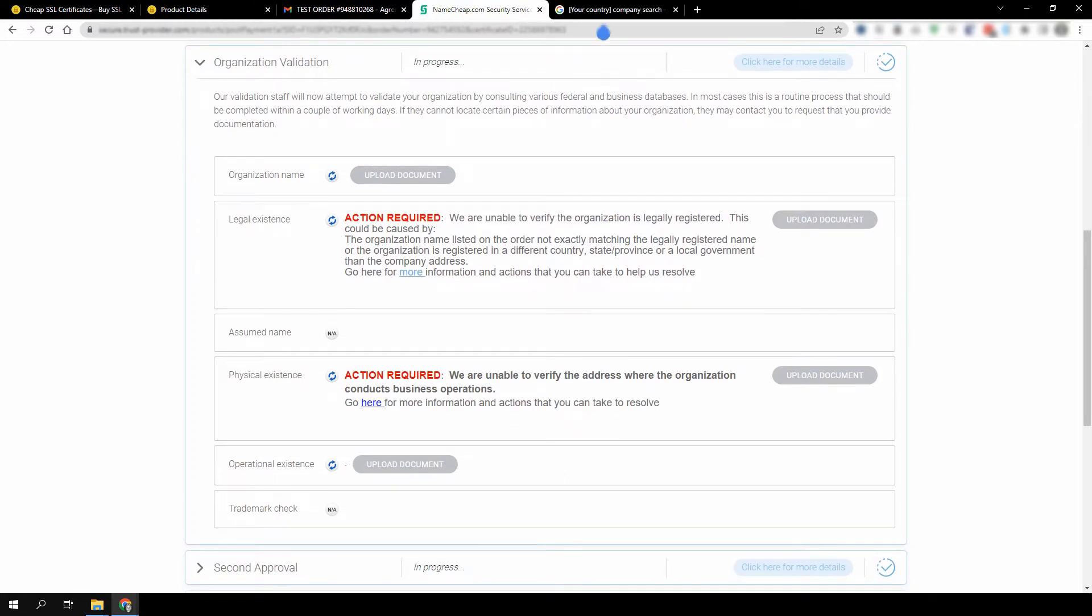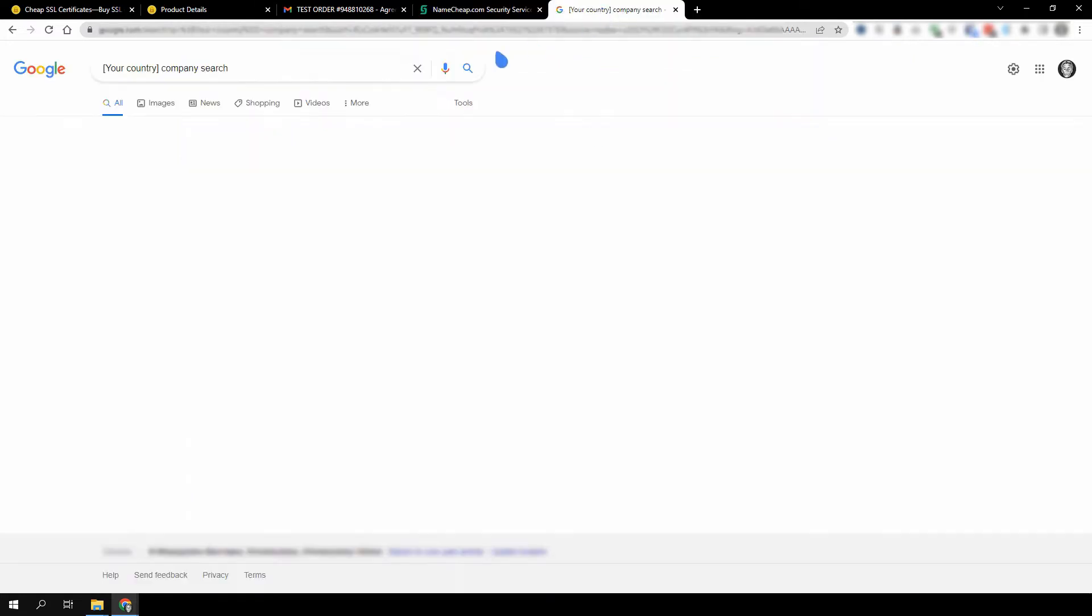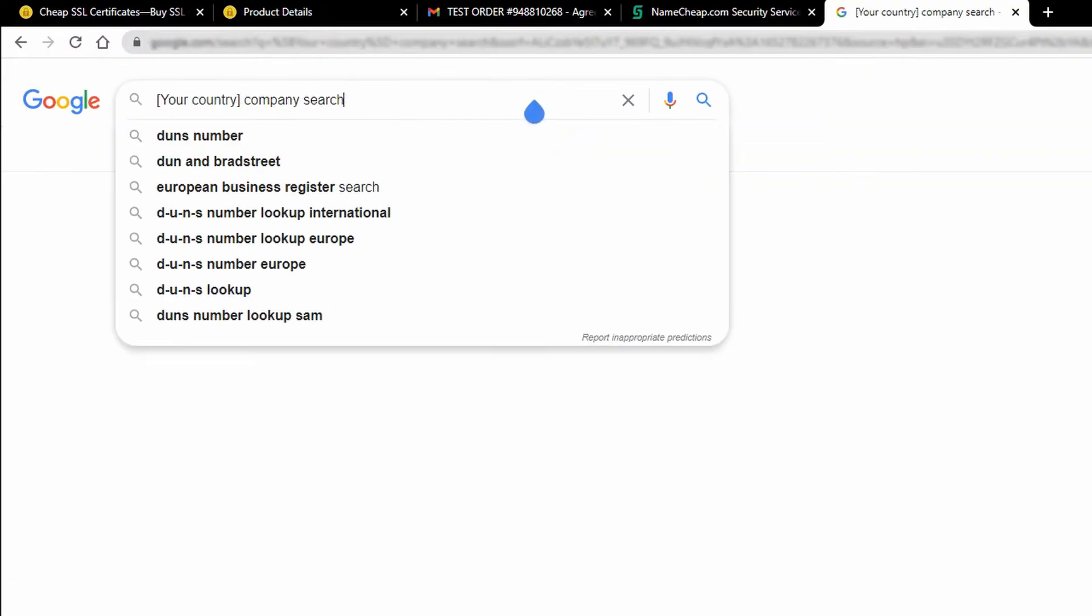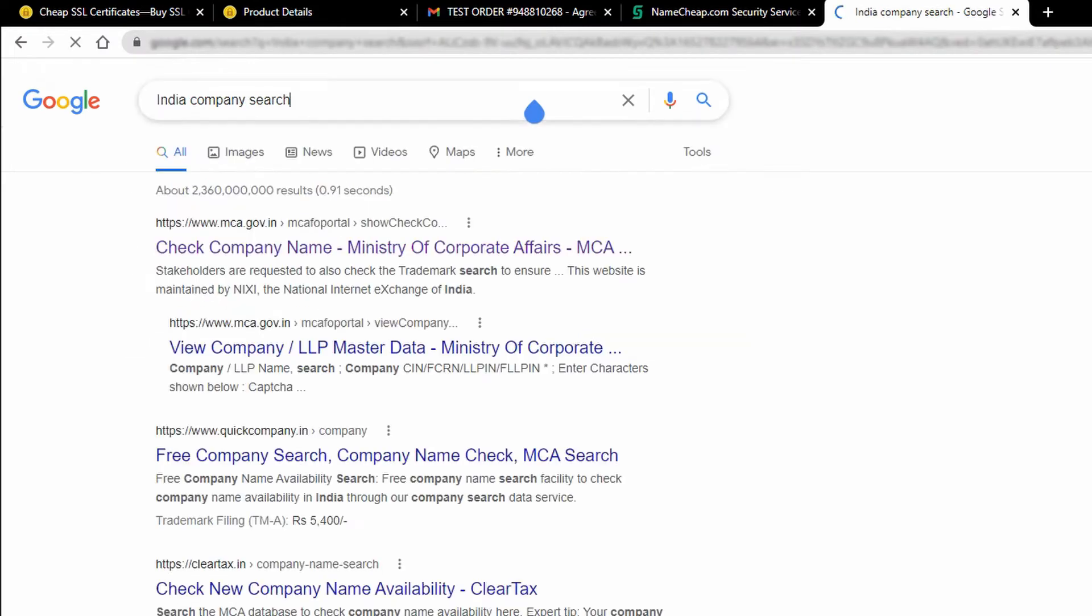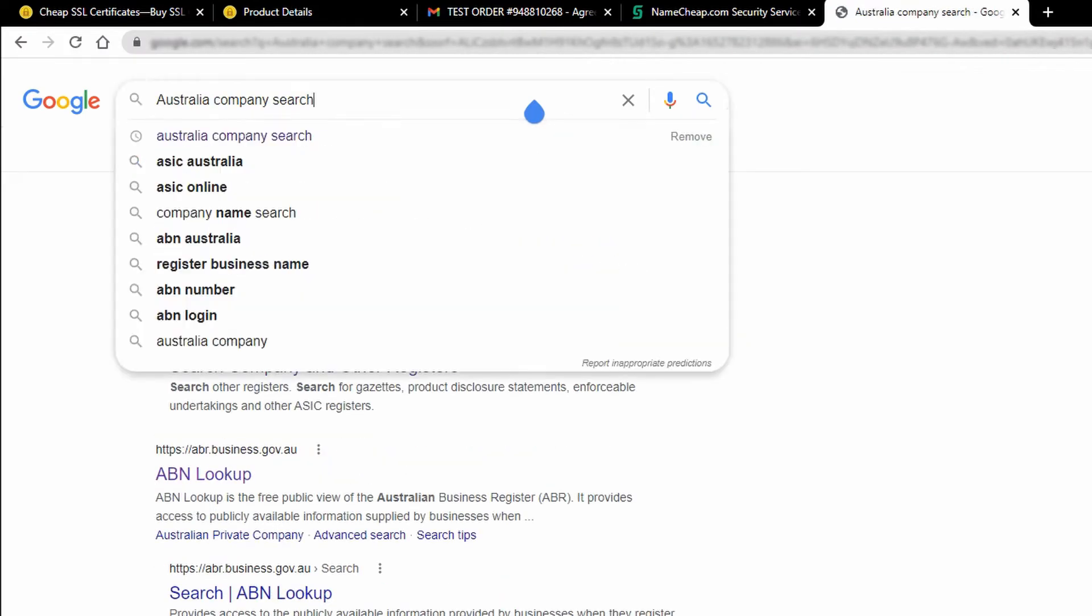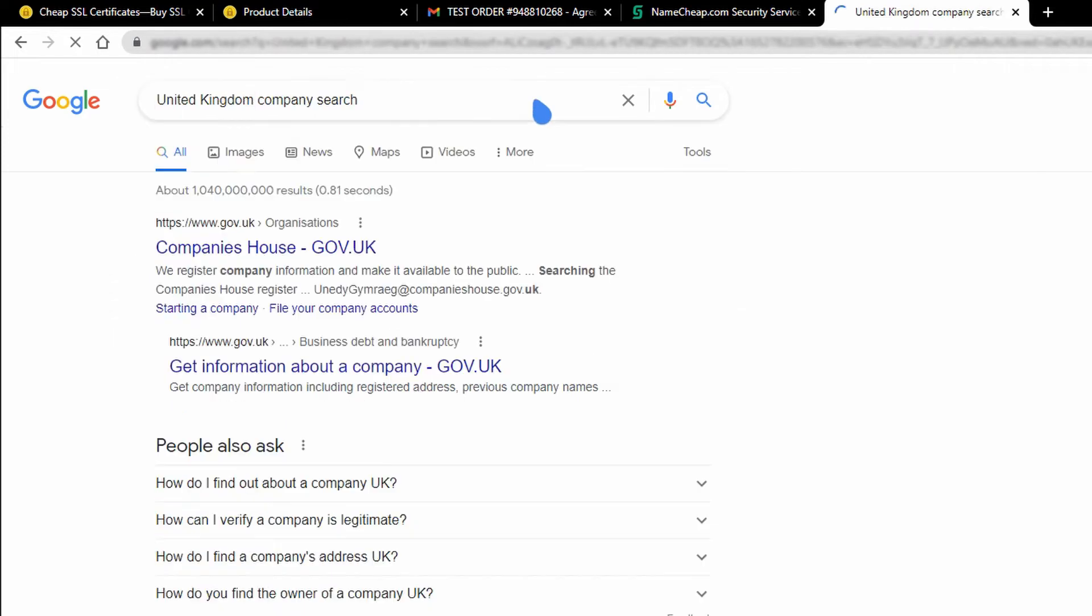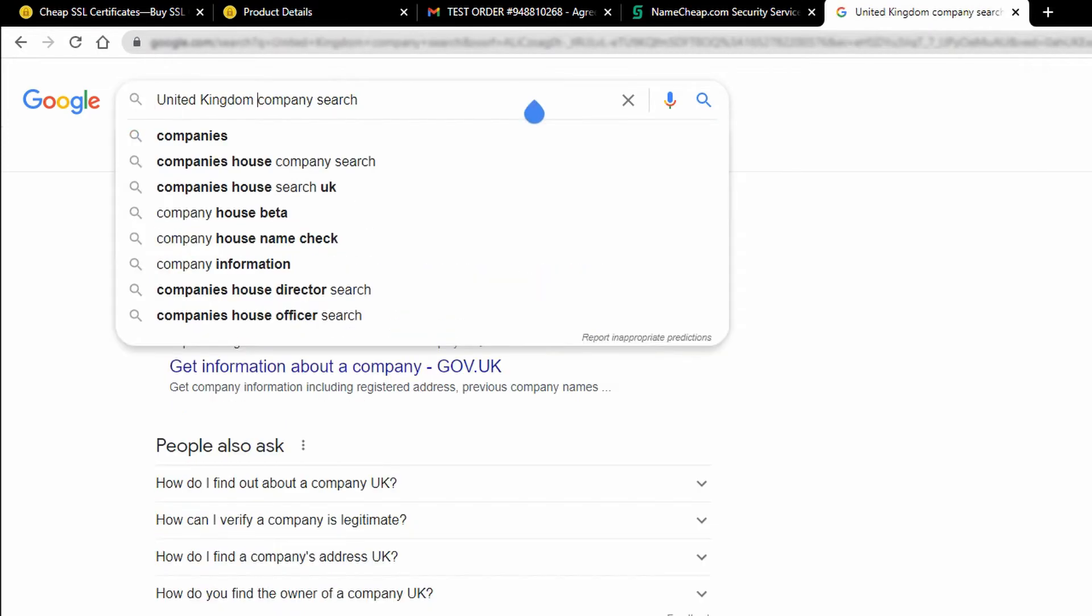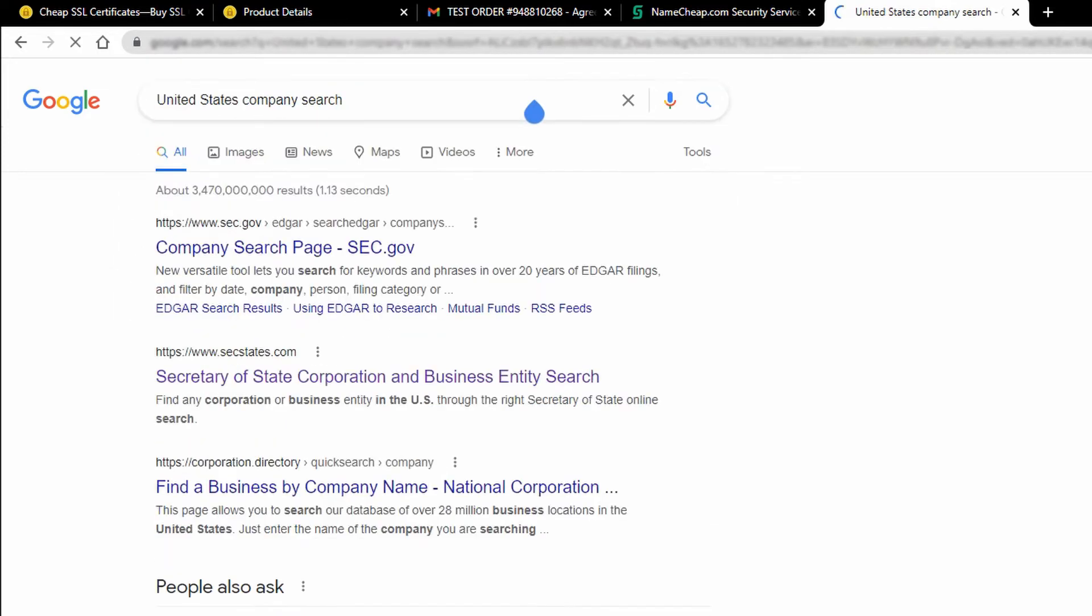First, check if the organization is listed in a government database. Search for the relevant website in your state or country that lists this information. For example, if your company is in the US, you can check each state's Secretary of State website for information on any corporation or business entity.